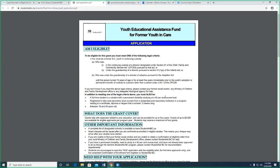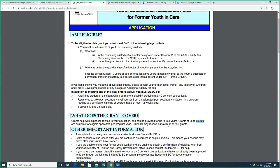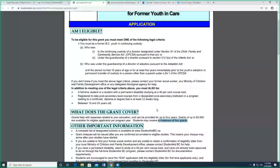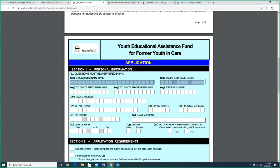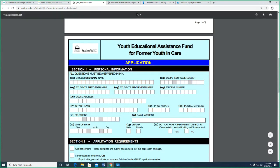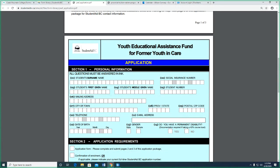This will cover expenses related to your education for up to four years — and check this out — up to $5,500 per program year, and you can receive that a maximum of four times. That's a lot of cash, that's really good. This is not a fillable PDF, so you will have to print it off and fill it in with ink. It says here all questions must be answered in ink. Your surname — that's your last name — and your personal information, where you live, all those things.